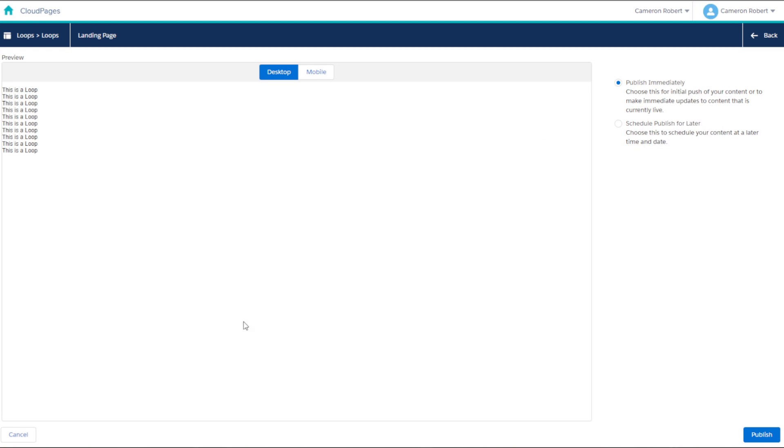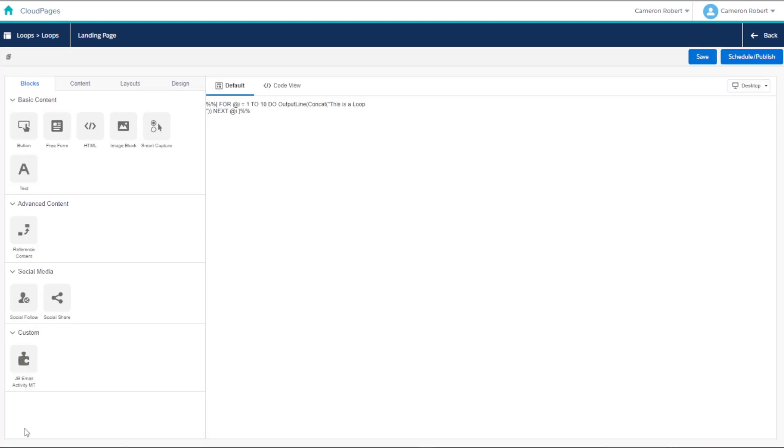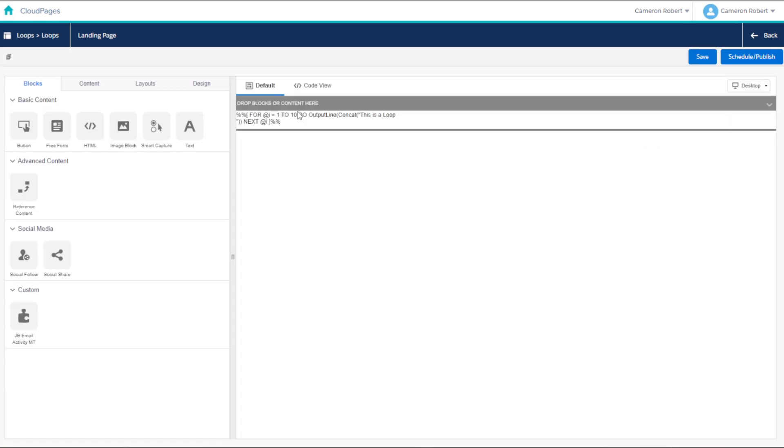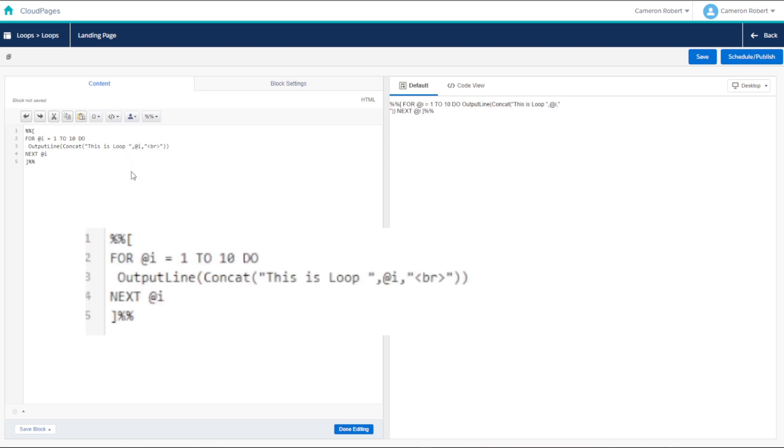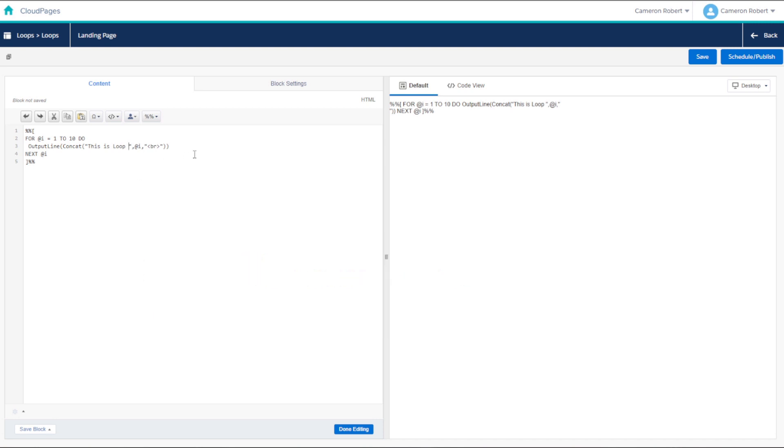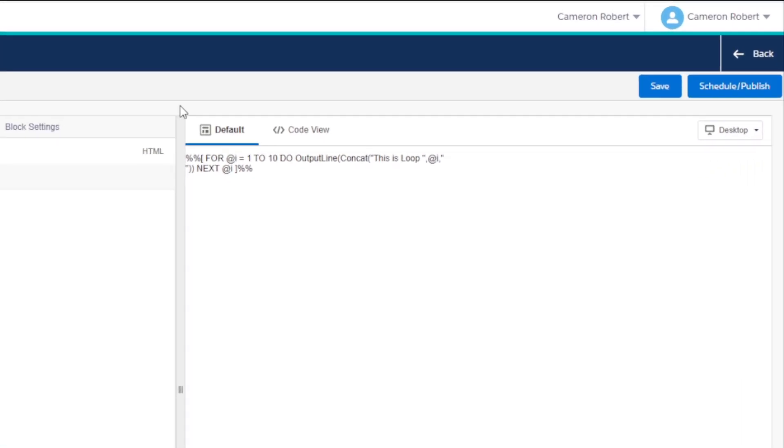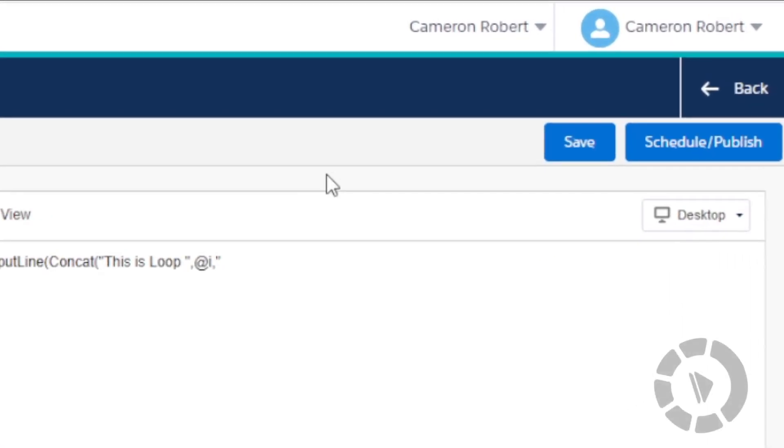Now let's go back into our function and alter the output slightly. Let's add the variable i into the output so we can see which loop number has been processed each time it goes through. Our code should look something like this. When we press publish this time, let's go into slow-mo.